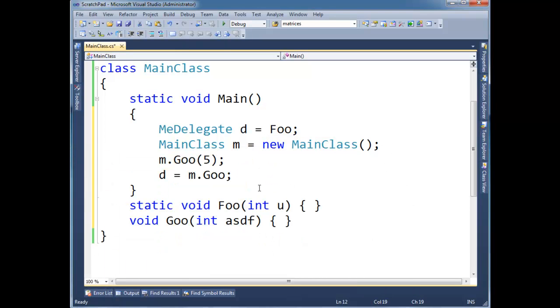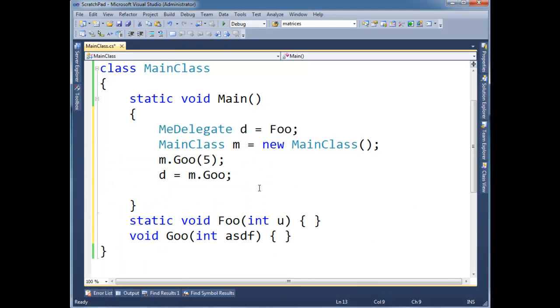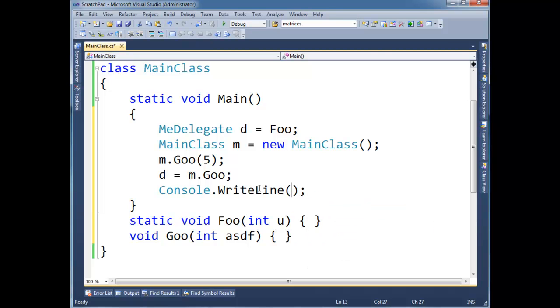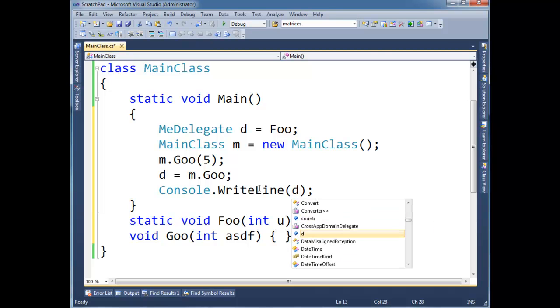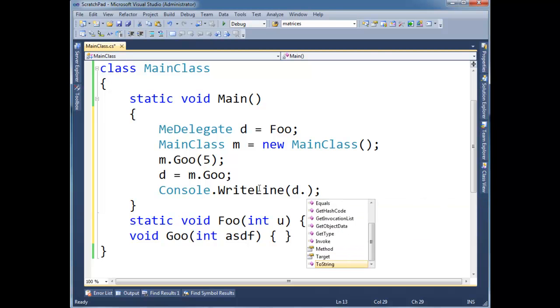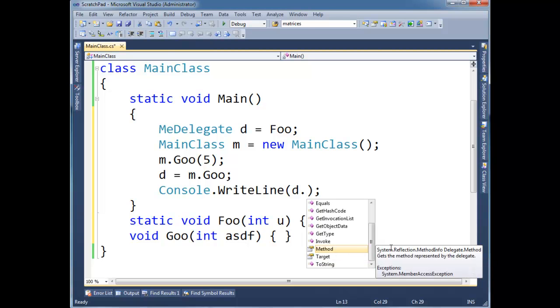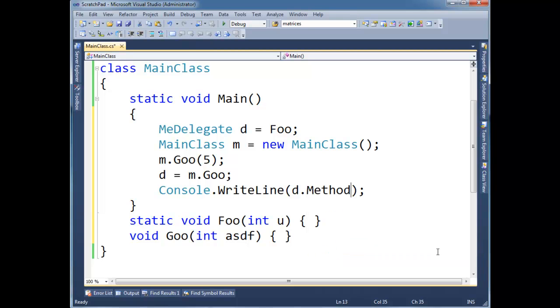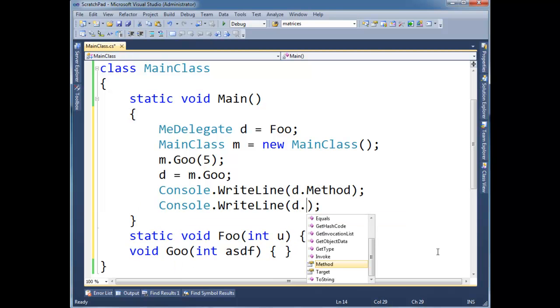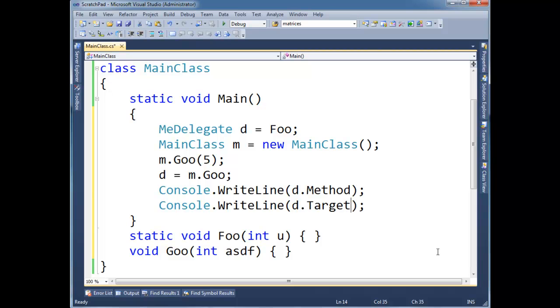Okay. So let me just show you we can actually look at this stuff. I'm going to Console.WriteLine, not m, d. D is our delegate, dot. And see, I have the BeginInvoke and there's a bunch of other stuff here that we inherit. But we have method, okay, which is a MethodInfo. And you can go read the reflection or watch the reflection videos if you want to know more about that. But basically, there's the method. And then I can say d.Target, which is the object to invoke it on.